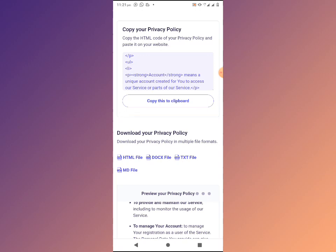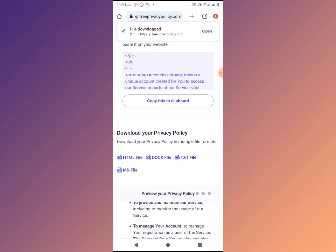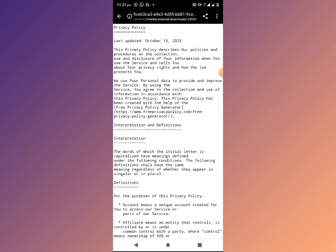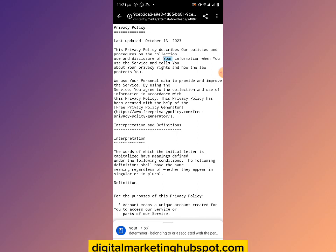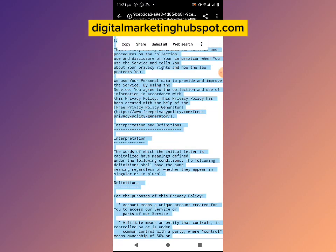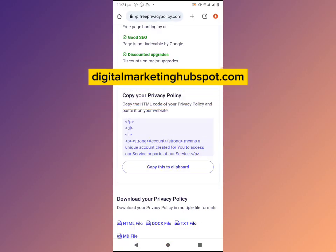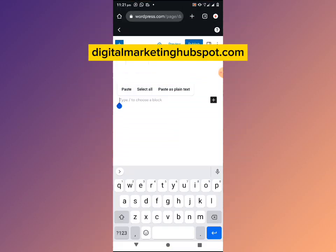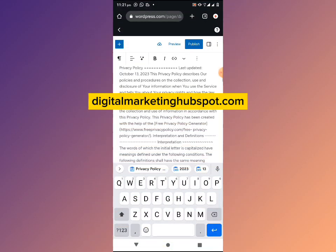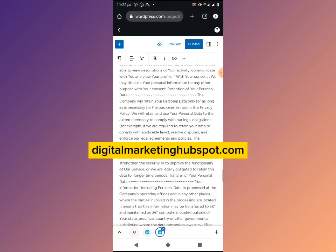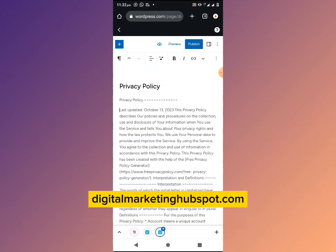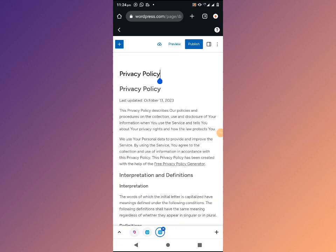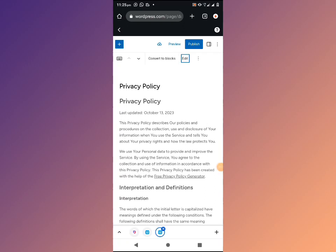In order to get this privacy policy onto our website, I'll click on 'Generate Files' and download the TXT file. I'll open it, select all, and copy. Then I'll go back to my website and paste it into the privacy policy page. You can quickly edit this so that it looks nice and well-formatted.